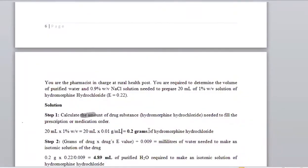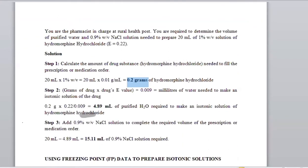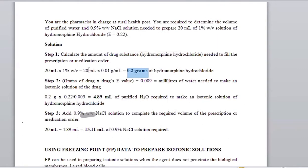So we get the grams or the quantity as 0.2 grams. Then we move on to step two and substitute what we found — the 0.2 — into the equation: 0.2 multiplied by the given E-value, which is 0.22, everything divided by 0.009. You will get the volume required.